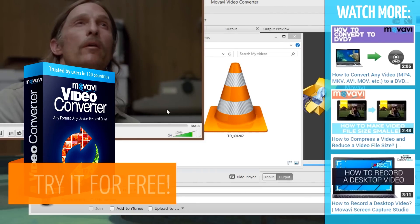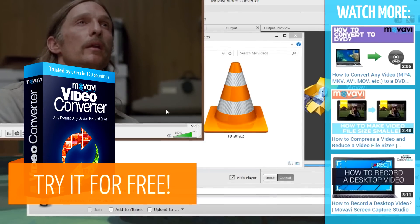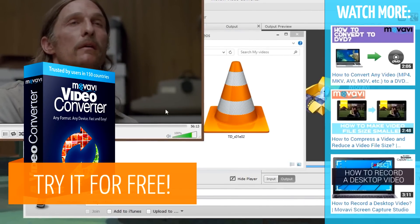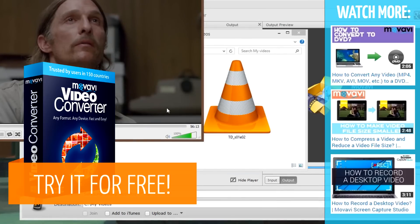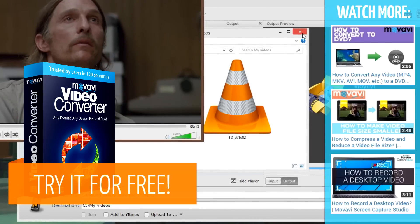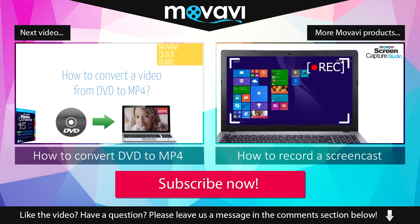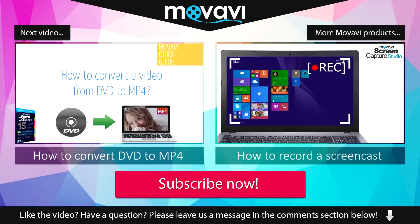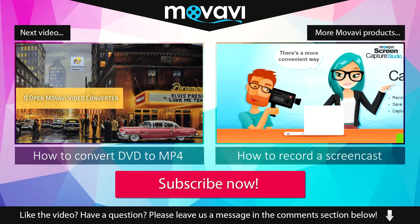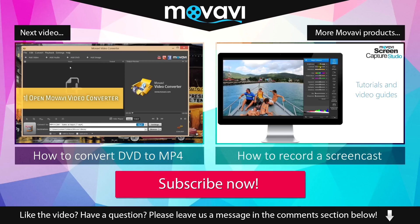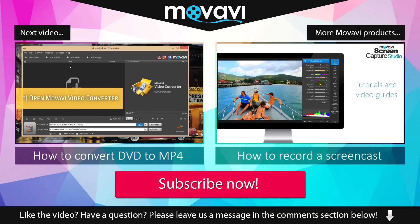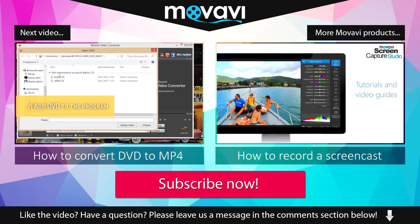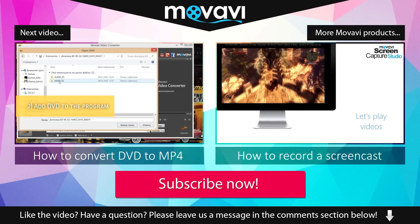Download the free version of Movavi Video Converter today and try it for yourself. Like the video? Have a question? Please leave us a message in the comment section below. Subscribe to our YouTube channel to get more useful tips and learn about other Movavi products.